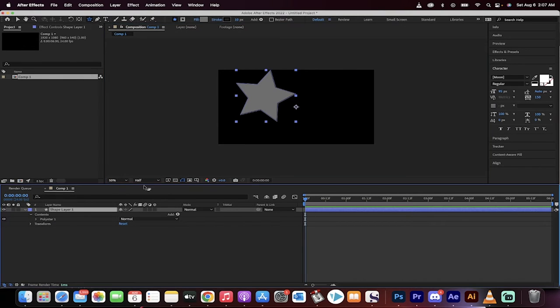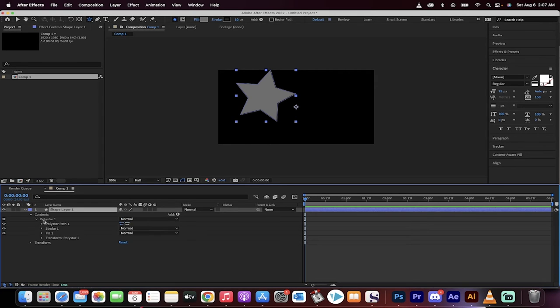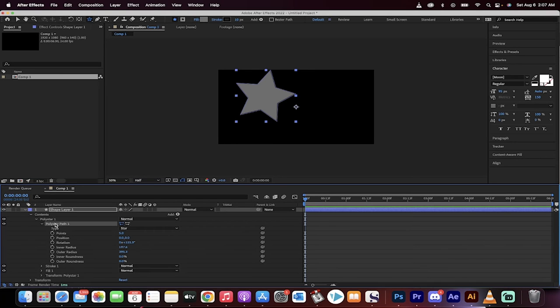When you get that done, what you want to do is you click on your shape layer and then click into the contents, click into polystar one, and then you'll see polystar one path.